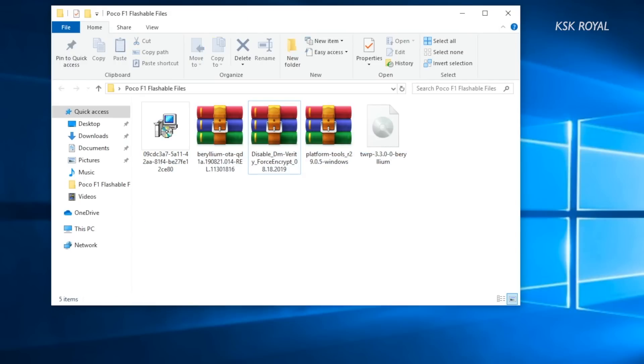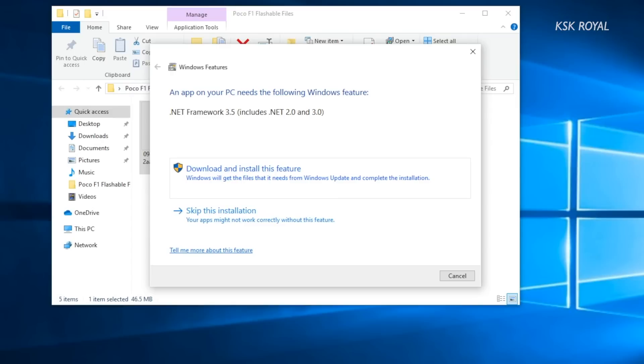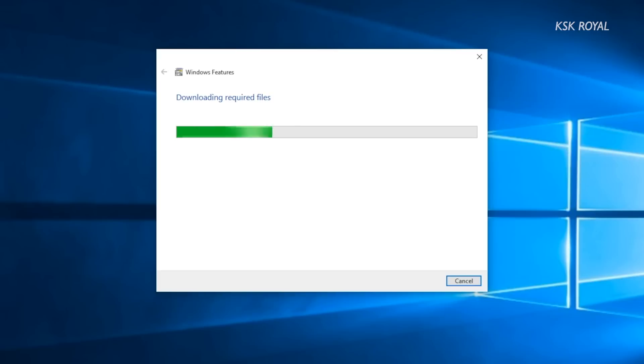Please note these files are only compatible for Poco F1. Now first go ahead and install the Mi flashing tool. This tool contains all of the necessary USB drivers which can be used by your computer to communicate with your Poco F1.